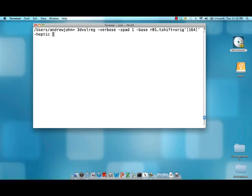So I'm going to use heptic. AFNI's 3D Volreg is very fast so don't be afraid to use a higher order interpolation method. Either heptic or even Fourier is fine.